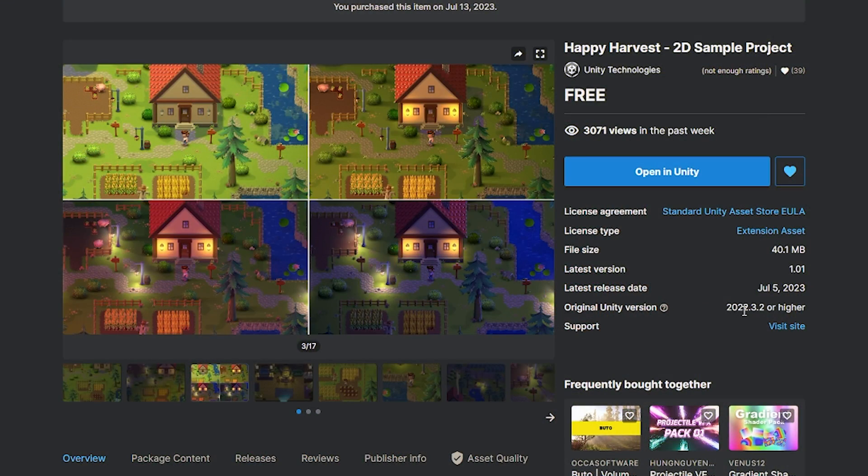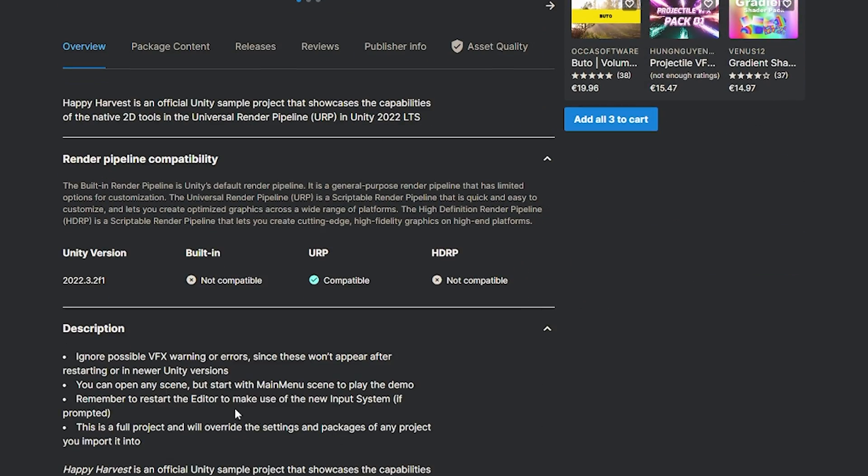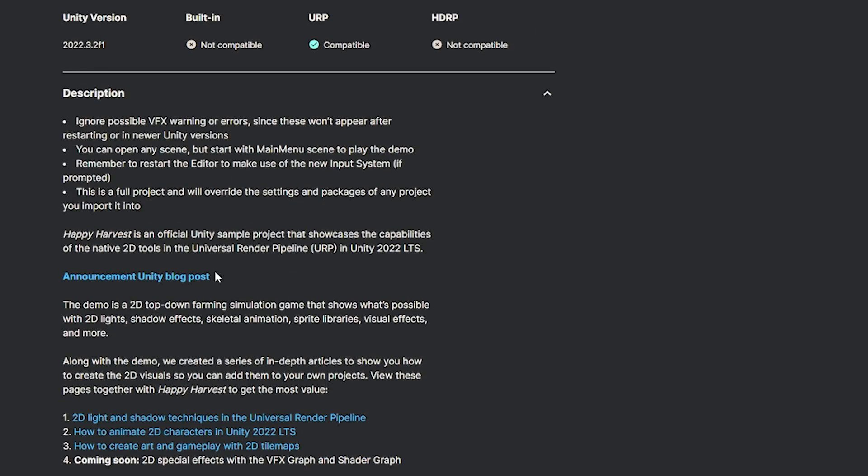You can see this is suitable for Unity 2022.3 and it's suitable only for URP. It does talk about some warnings and all the announcements and details that you want on the store page.